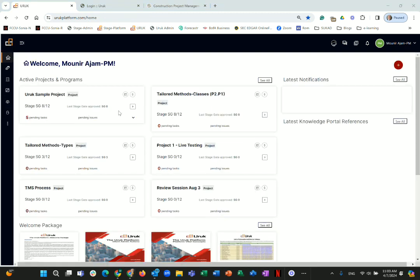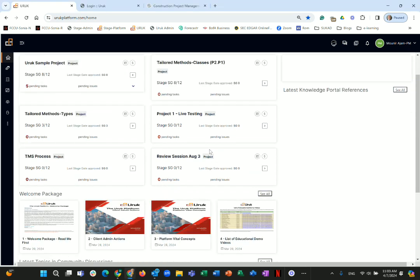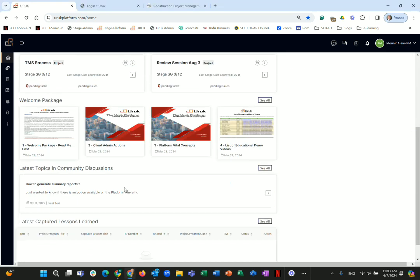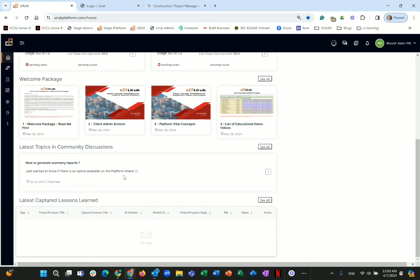Going back to the home page, you have a section for the latest community discussions. The platform is still going to market, so there may not be much here yet, but as a user you can share things with the community, create discussions, or ask for help. The latest discussions will show here, with a 'see all' option.